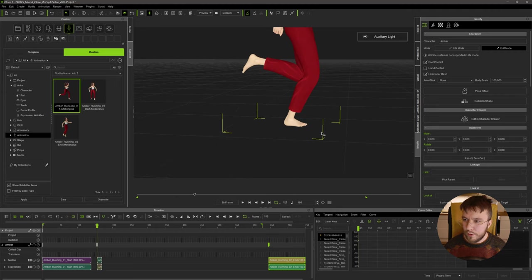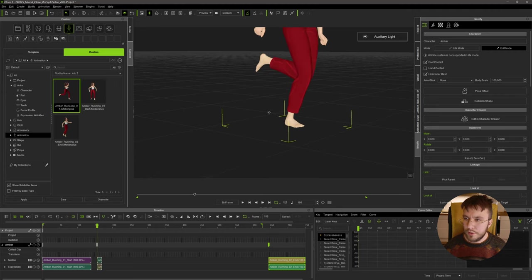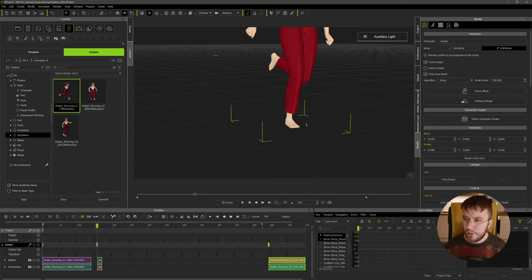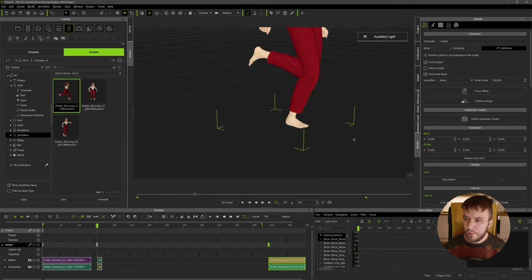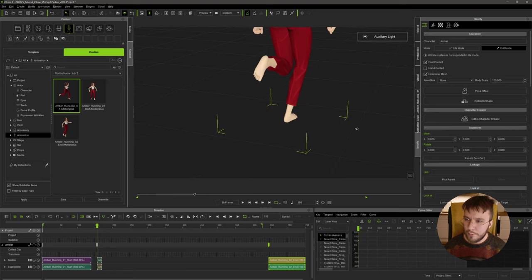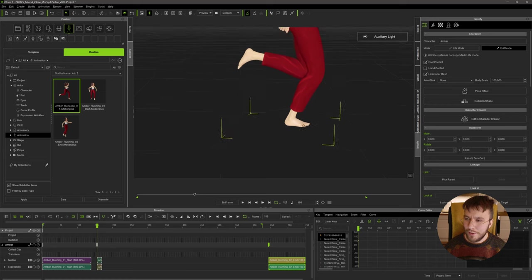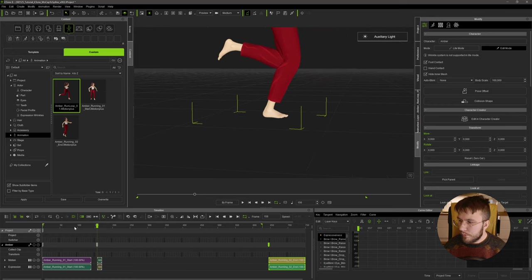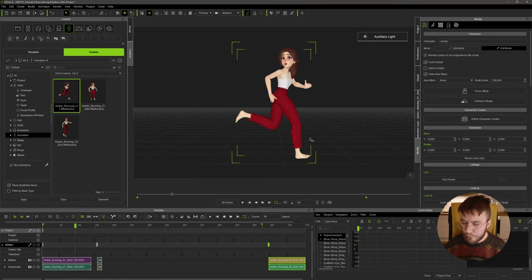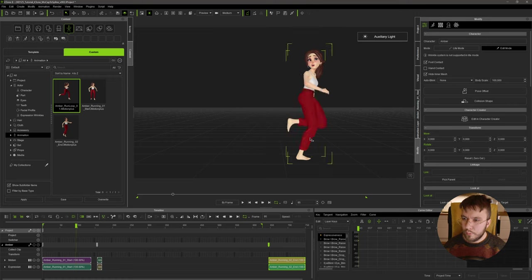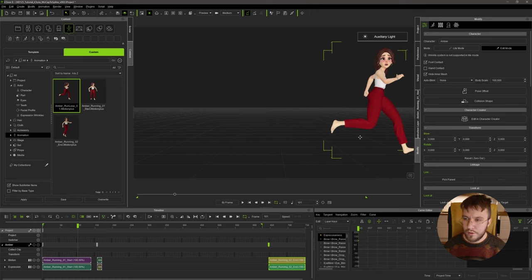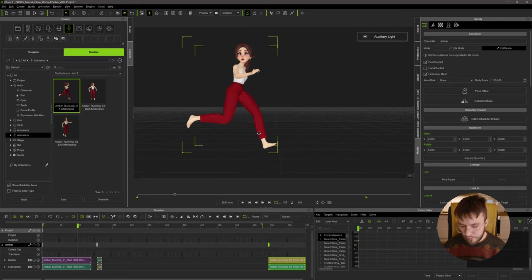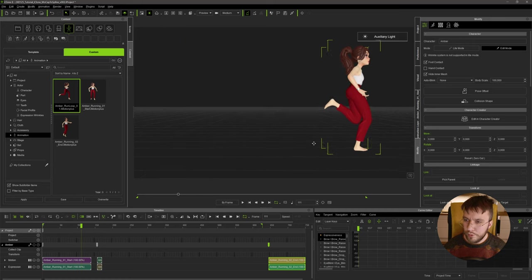As you can see in my cycle here, she starts the cycle with her right foot planted on the ground. So in the first motion clip here we're going to find a suitable point where she's just about to plant her right foot. I think this one will be perfect.